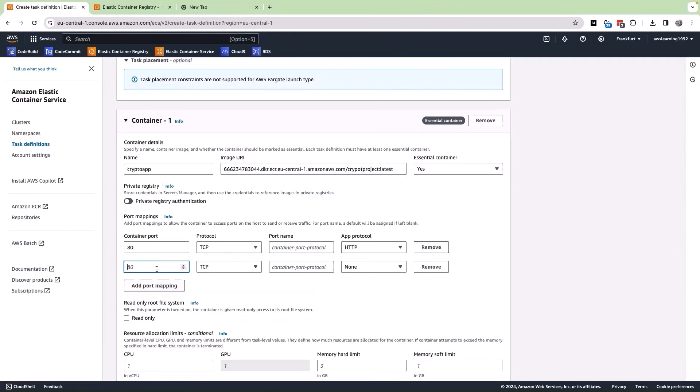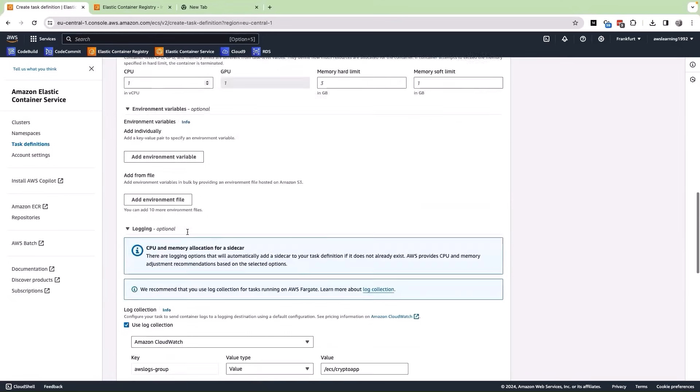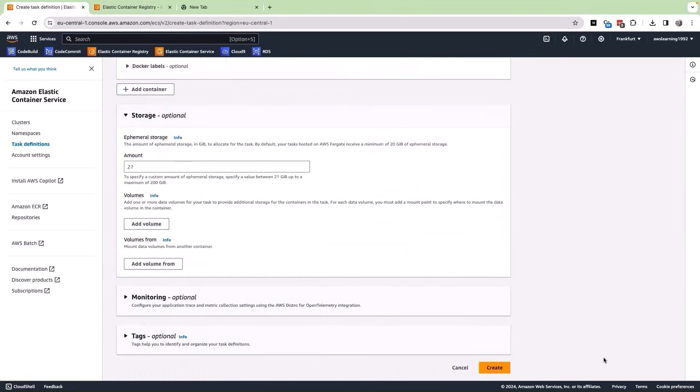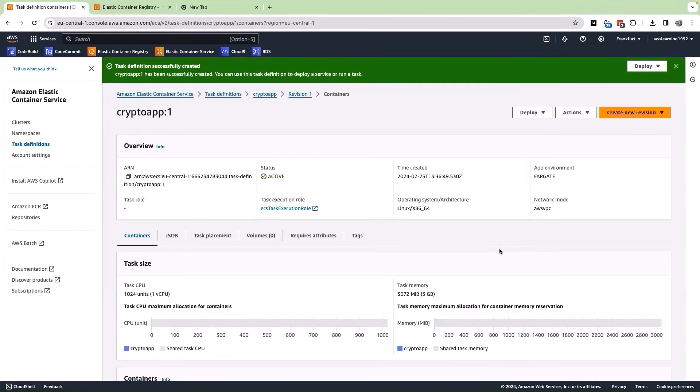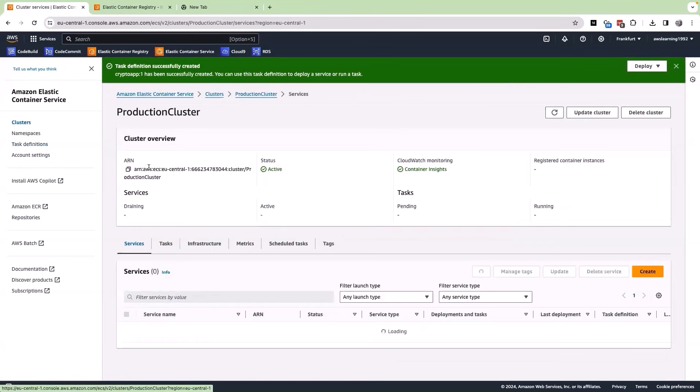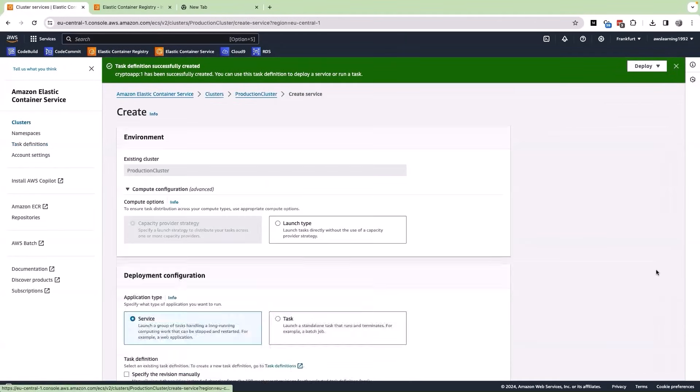Added to this, let us do a port mapping for our Flask application and that would be 5000 and the mapping would be 5000 here. We can also map it to 80. Scroll down further, we can leave the resource utilization as is and then finally let us create the task definition. Perfect. Now that we have the task definition, let us go back to the cluster and click on create.